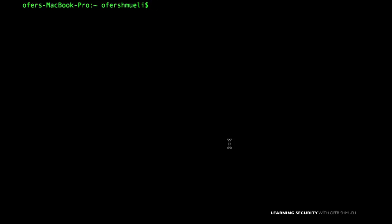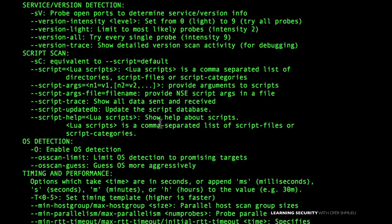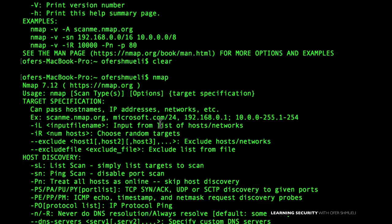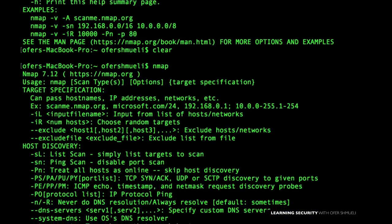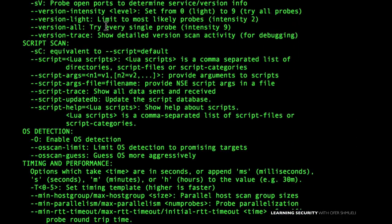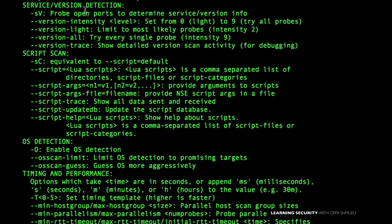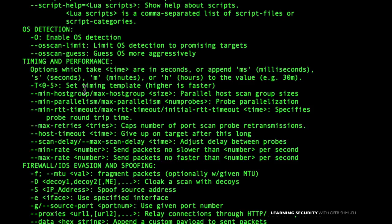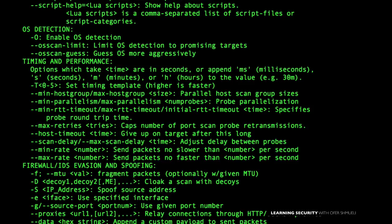The very first thing you need to do when you launch NMAP is to press the enter key and see the different options. As you will see, there are different options for host discovery, scan techniques, port specification — which ports are to be used — and service version detection, which is very important to know which version of the service is running on different ports. There are different scripts that we will learn how to use later on.